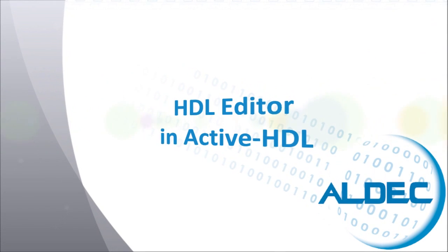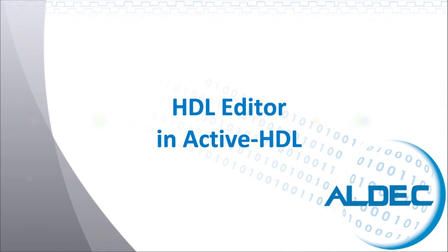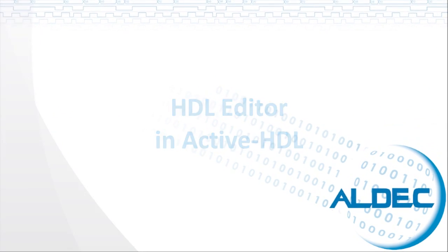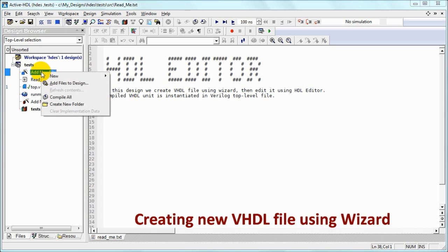Welcome to the HDL editor presentation. Let's add a VHDL file to our design using the wizard.